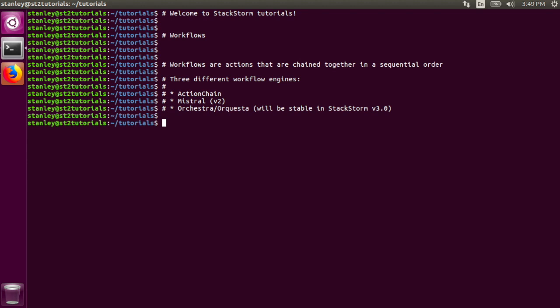The last workflow engine that StackStorm supports is called Orkesta. Note that currently, Orkesta is in a technology preview or release candidate state, and is not yet stable. A stable release of Orkesta will be released with StackStorm 3.0.